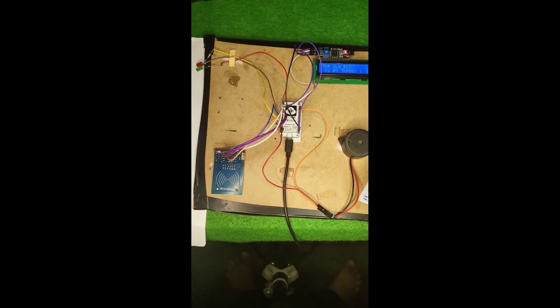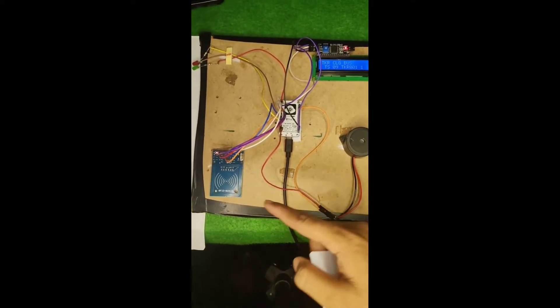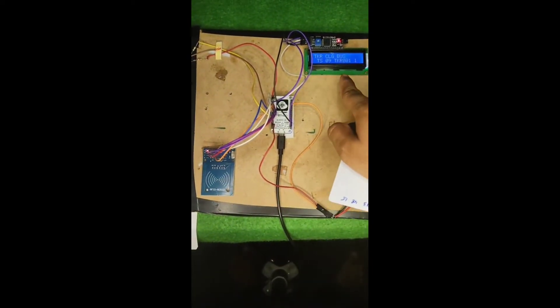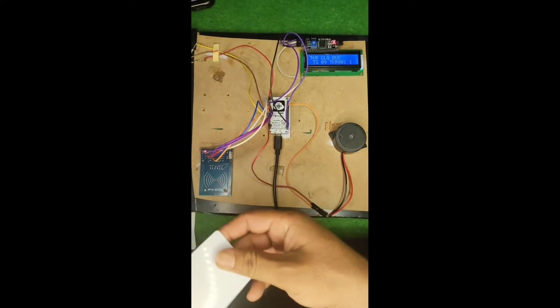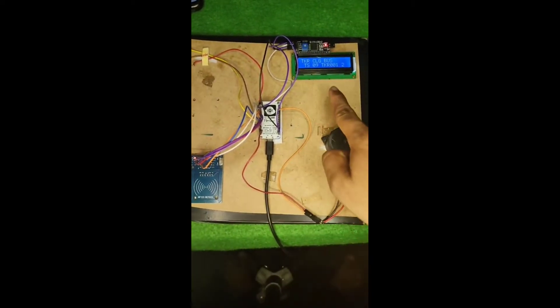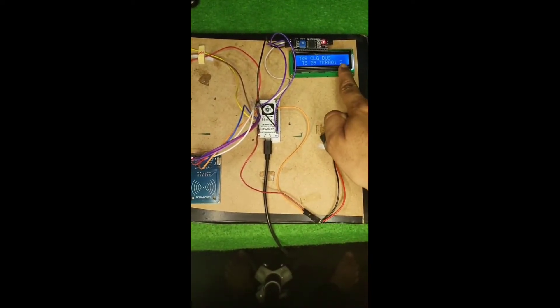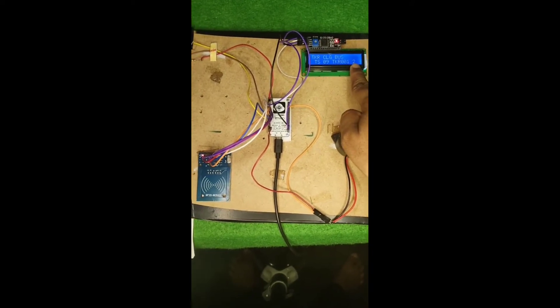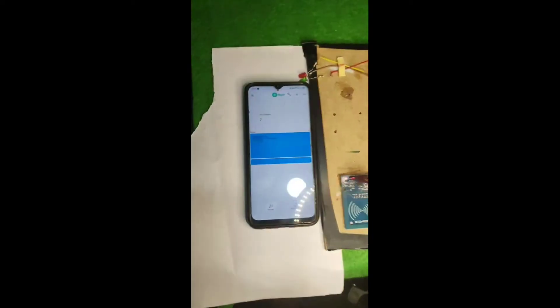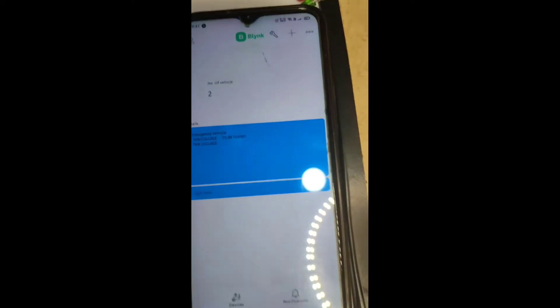When we put that under this particular tag, you will be able to notice it is reading the number of vehicles out here. For example, I have kept it for once more; you can see the vehicle number of vehicles which are normal vehicles, two. Along with that, it will also send information to the mobile application.